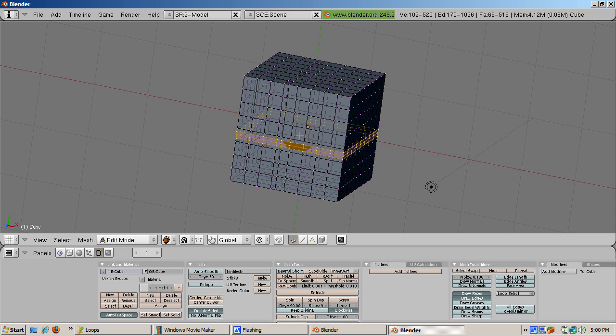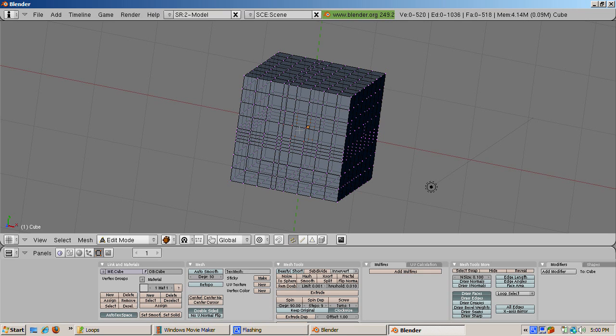You can also use the numbers on the typewriter keypad. Edge slide mode does not work when you create more than one edge loop. Instead the loops are evenly split along the edge.